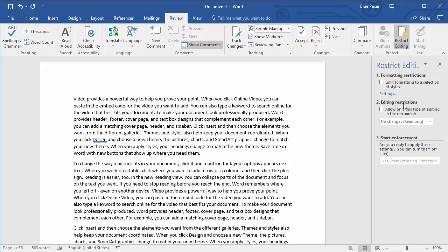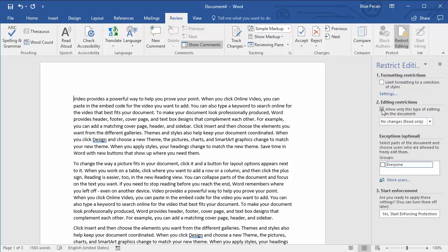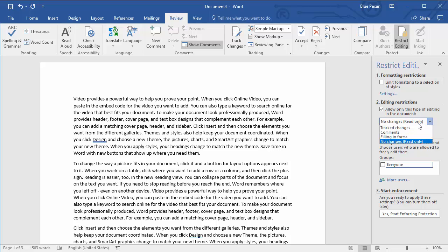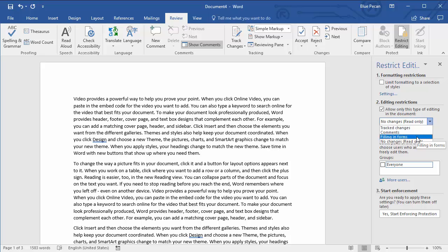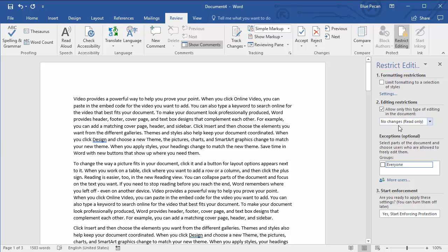In section two of this task pane, there's a little checkbox which allows only certain types of editing. Make sure that's checked. And then in the dropdown list that relates to this option, you leave the default, no changes, read only. There are four options in there: track changes, comments, filling in forms, but we need to leave the default, no changes, read only.